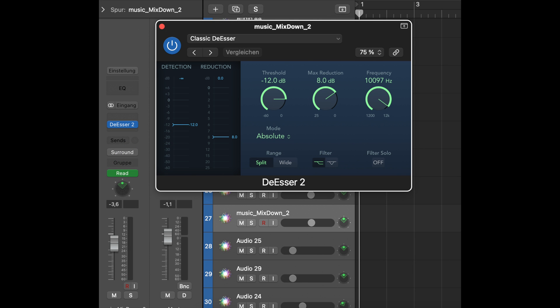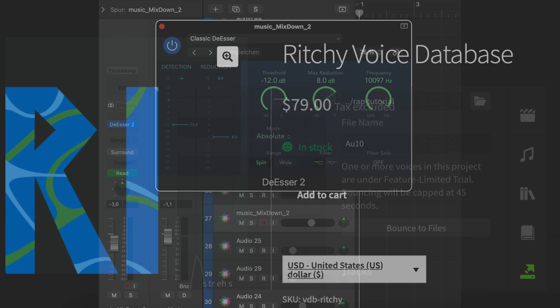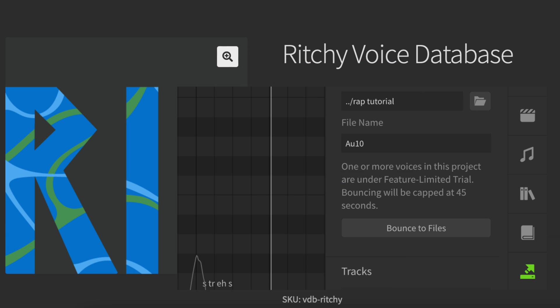You should use a de-esser on Ritchie's voice, but a light one, because the S sounds shouldn't be swallowed completely. This wouldn't sound natural. Ritchie's voice is available in a free version, however there is a restriction. The rendering time is limited to 45 seconds.